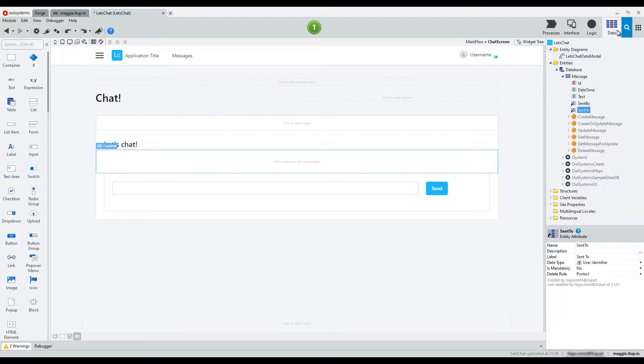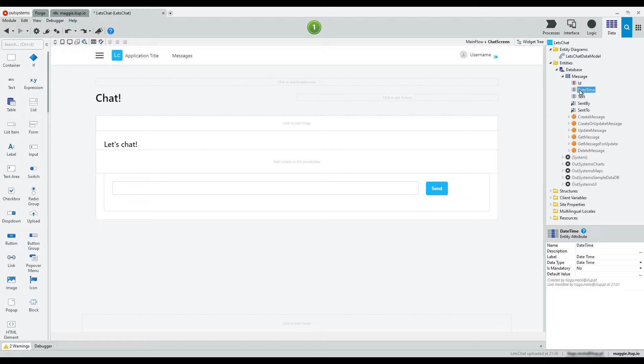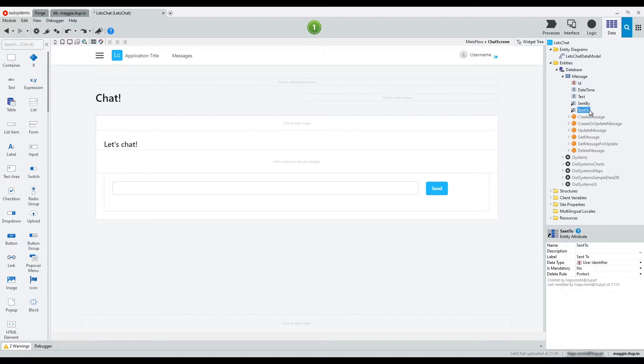For our app, we need an entity called message, containing the data about who sent a message, who's the receiver, the message itself, and the date and time.